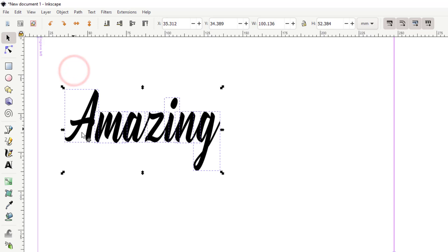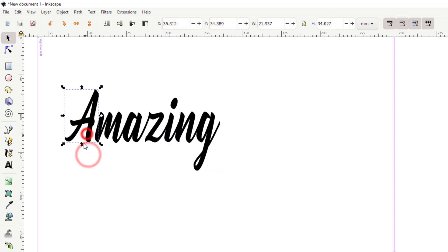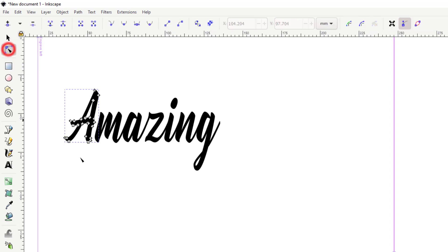Once we've done that, we need to do object and ungroup so we can see all the different pieces. Now if we look at these, they all connect great except the A. We're gonna fix that by clicking solely on the A and choosing the node tool.